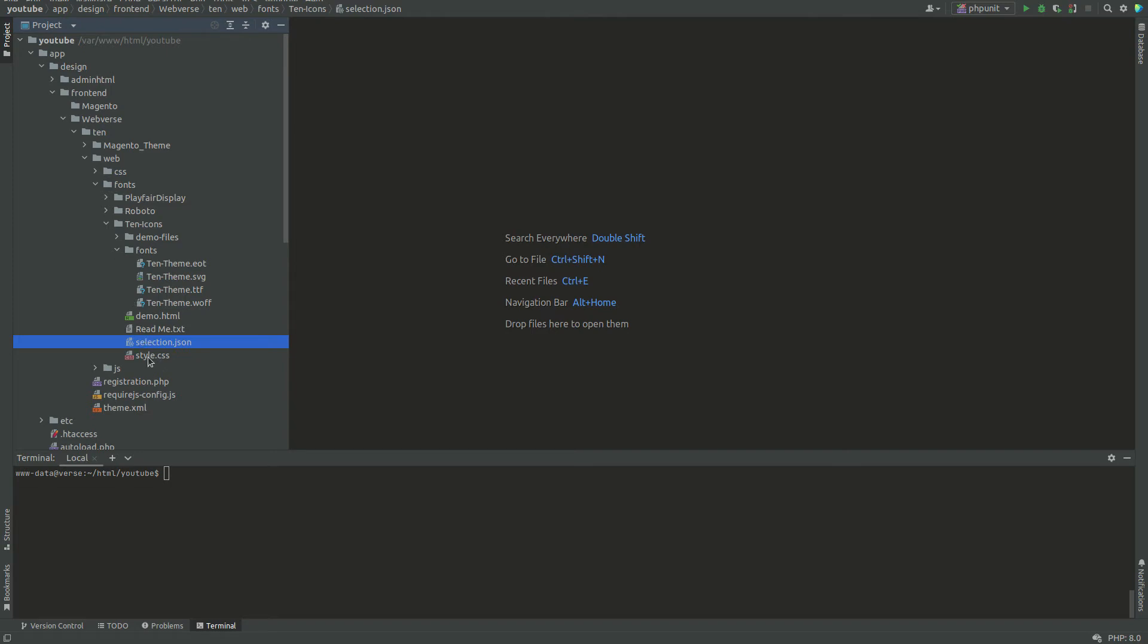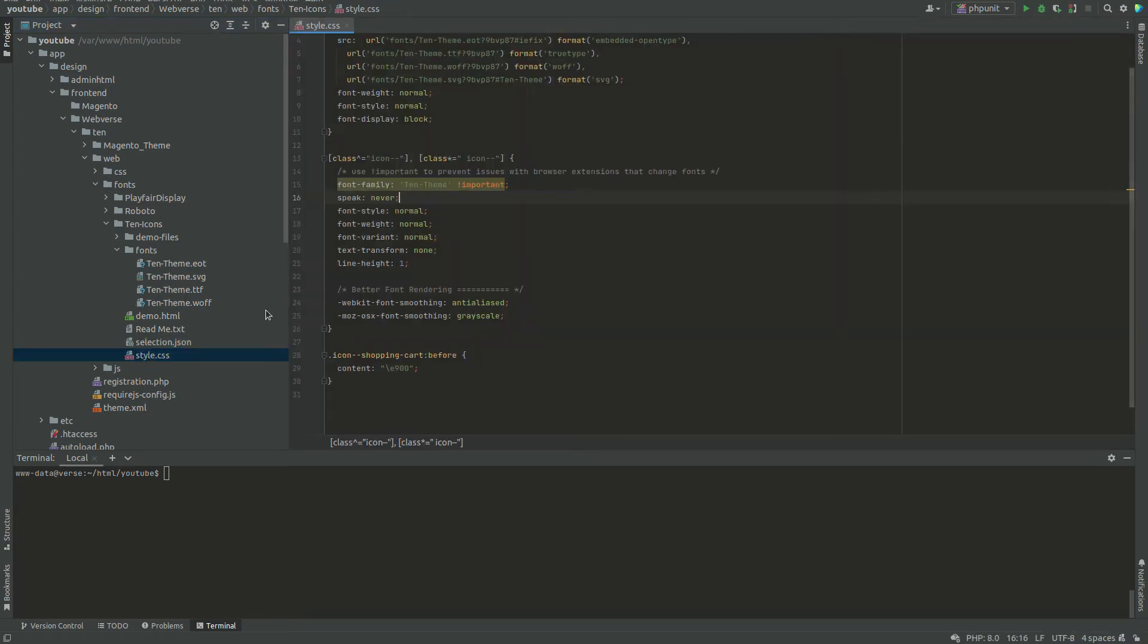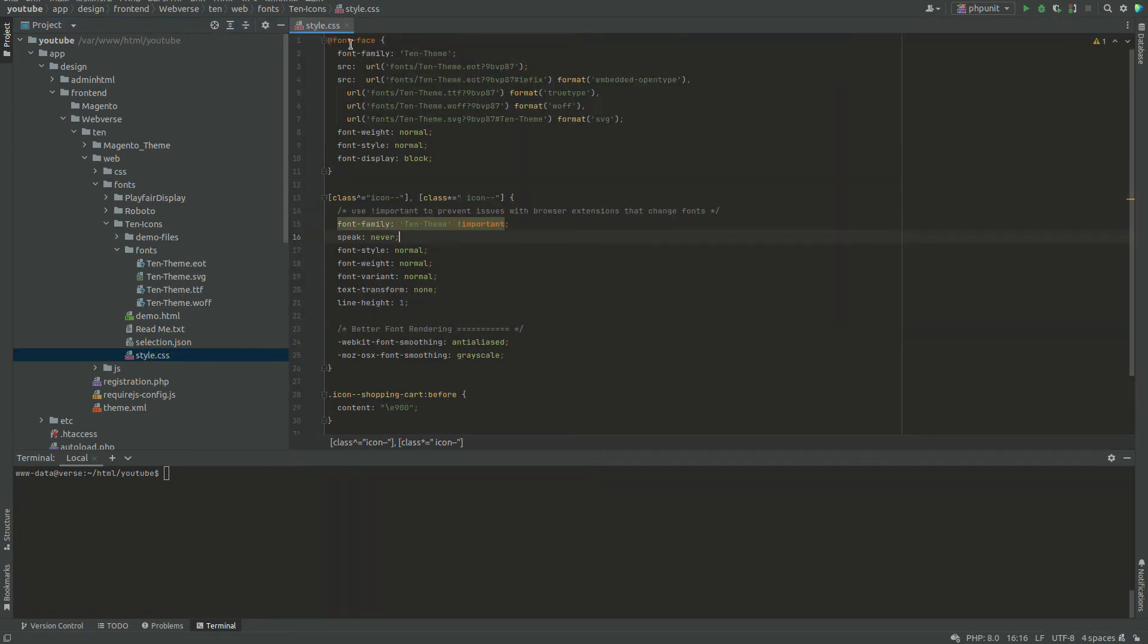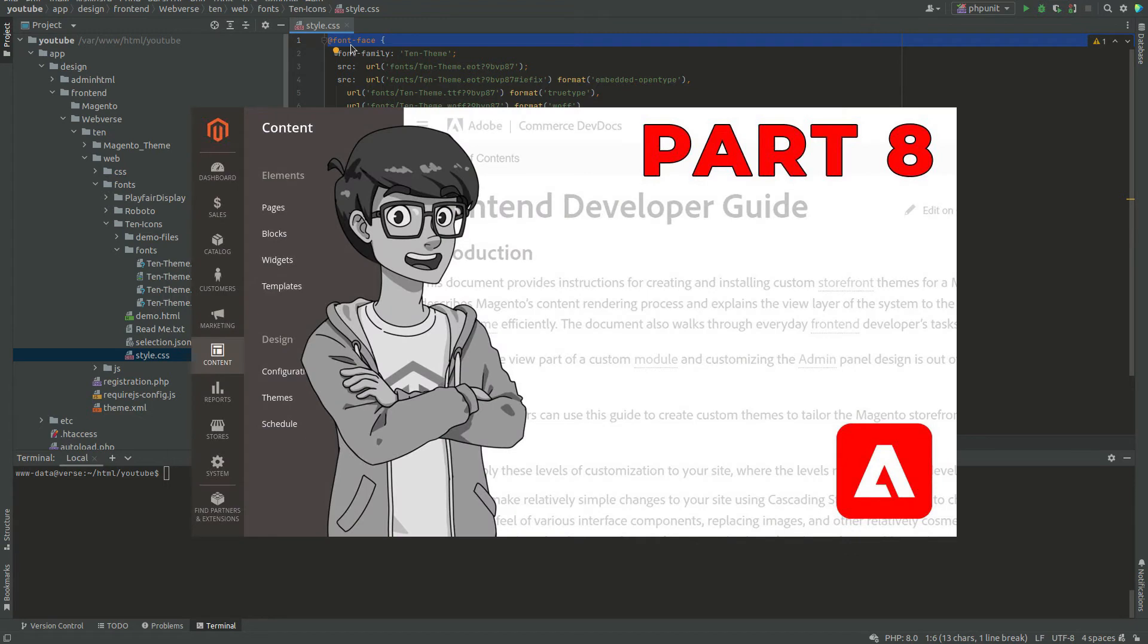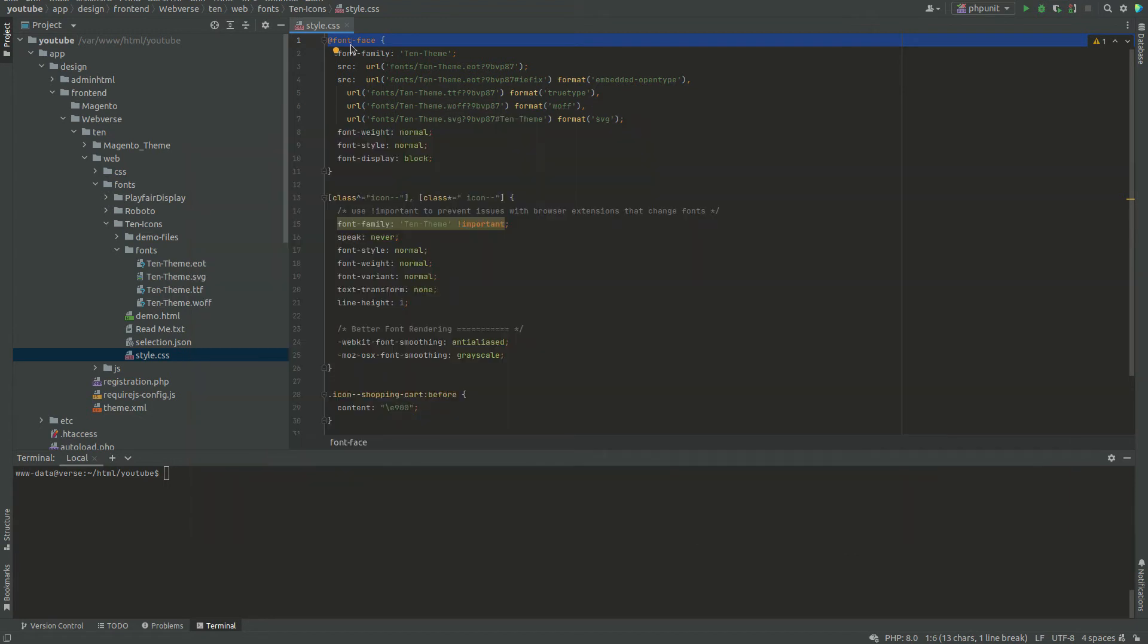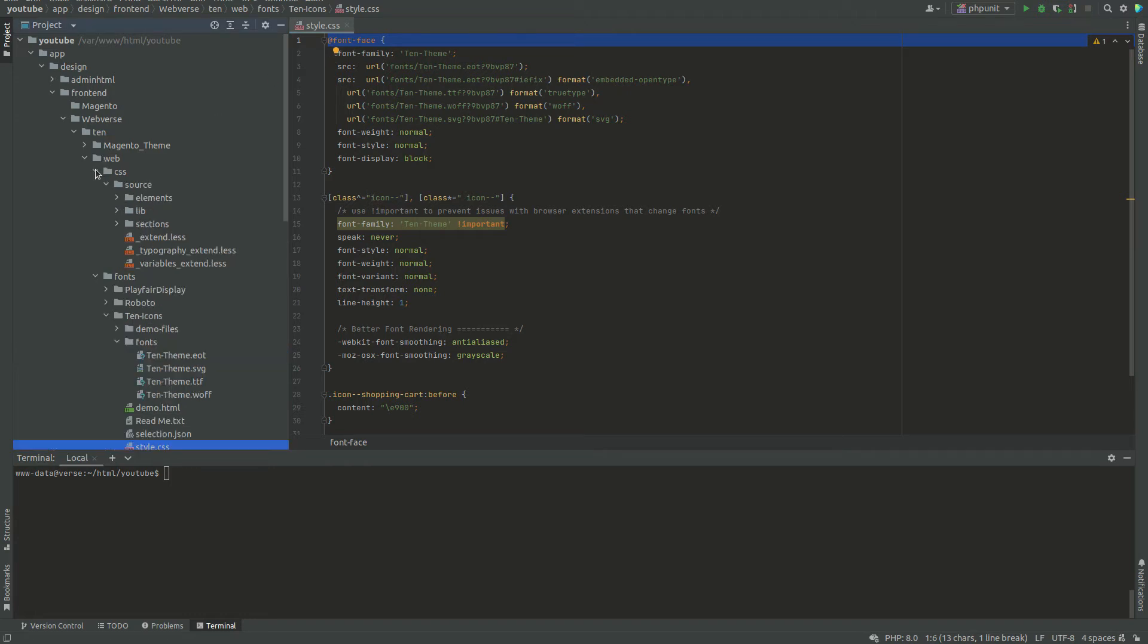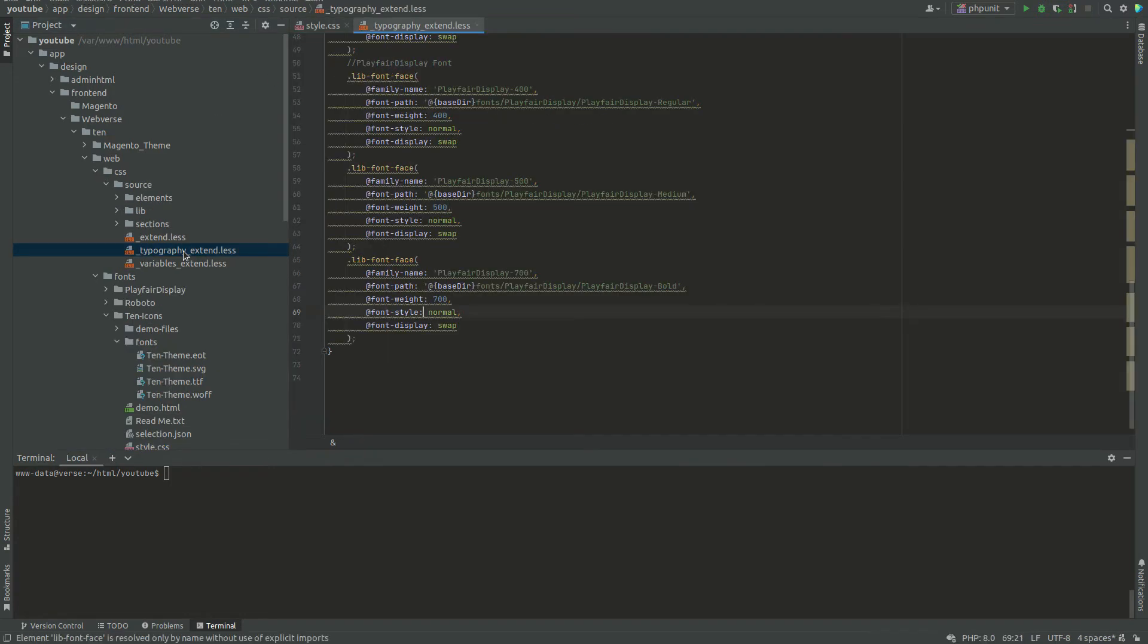Using FontFace CSS rule, I will now load the font on the webpage. If you have seen the part 8 of this video series, I have explained that in Magento we don't have to use the FontFace rule directly in a less file. We can use the libFontFaceMixIn instead. I will do the same even for this font.